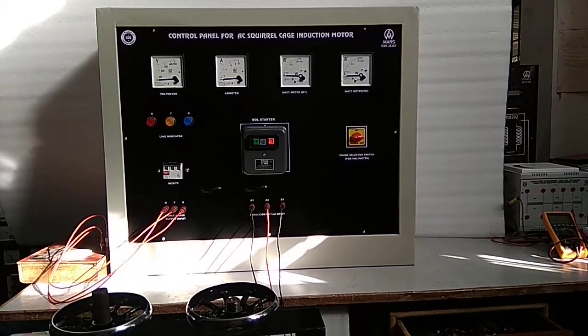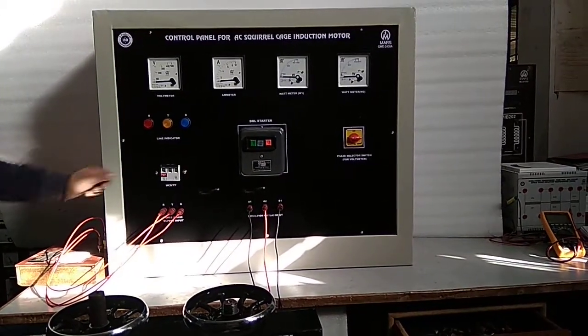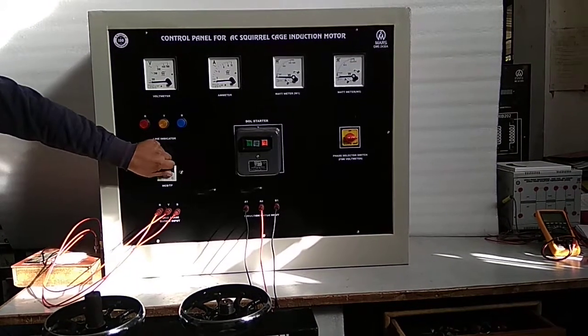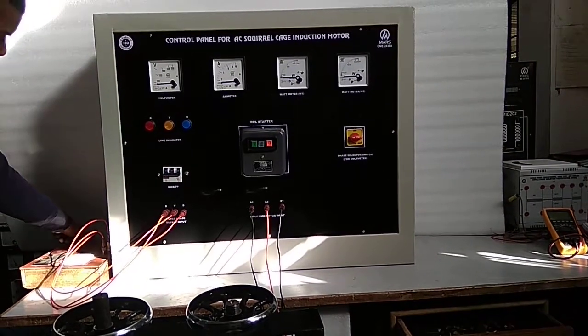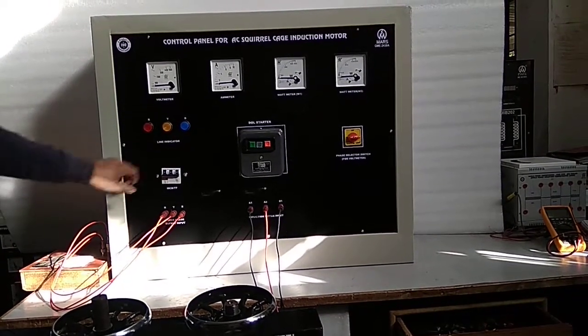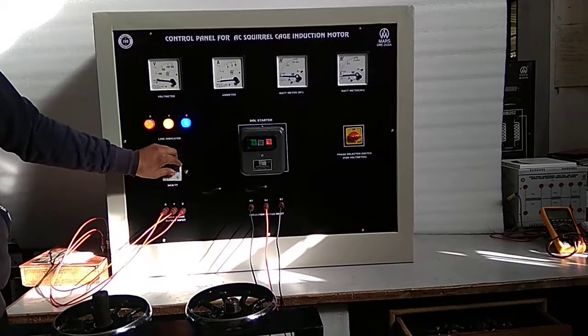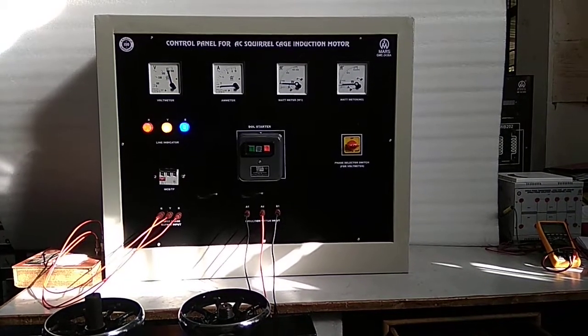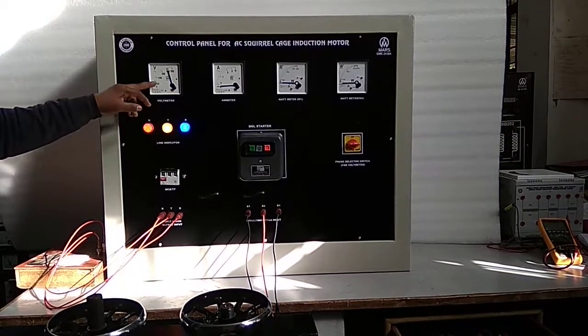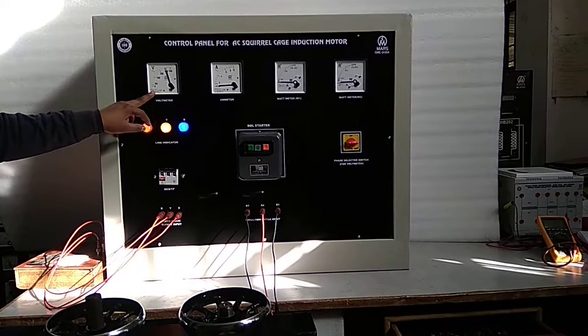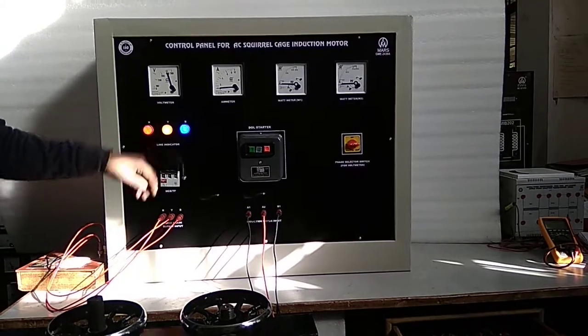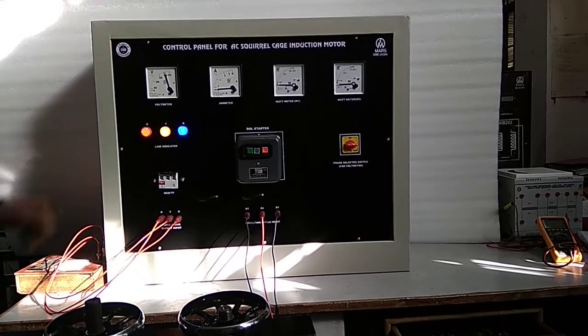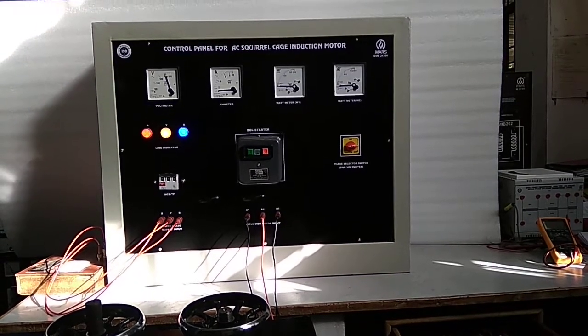First, switch on the 3-phase supply and MCB DP. Check the voltmeter source and input voltage. Now press the green push button of the DOL Starter.